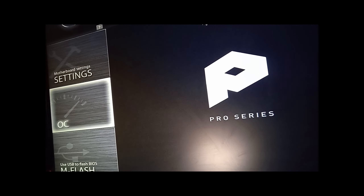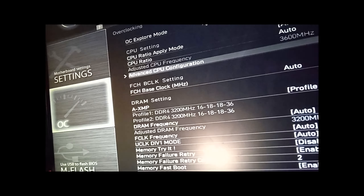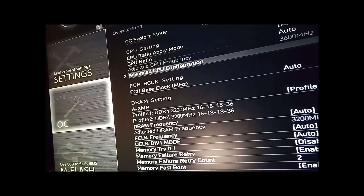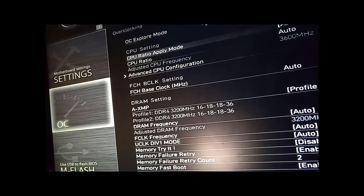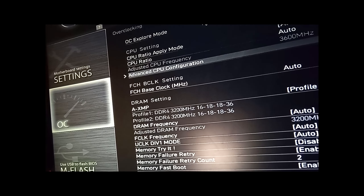First, you need to enable CPU virtualization in your BIOS — that should be under Advanced and CPU Settings.